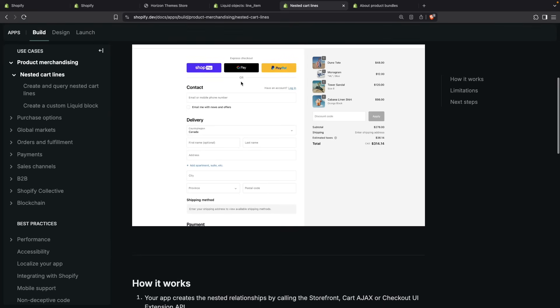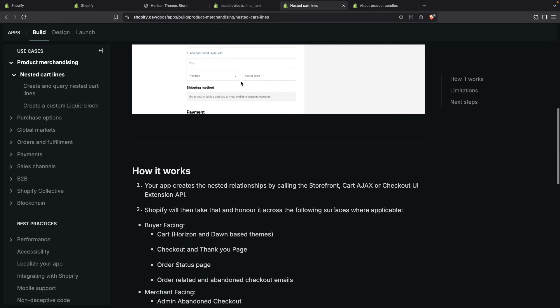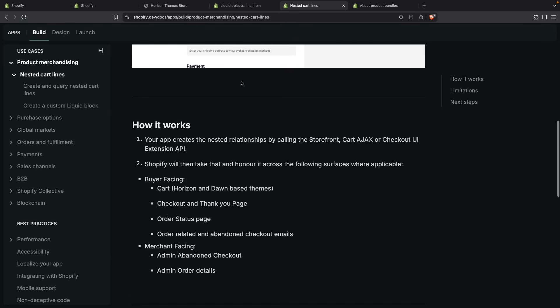Next, let's scroll down to see how this works. The first step is that your app creates the nested relationship by calling the Storefront, Cart AJAX, or Checkout UI Extension API. It says your app, however, you can just call this from your theme and that will also work as you can use the Cart AJAX API for that.